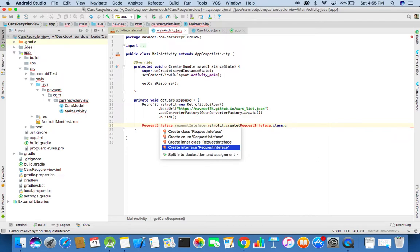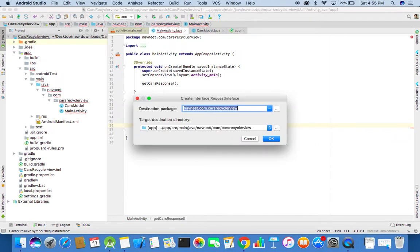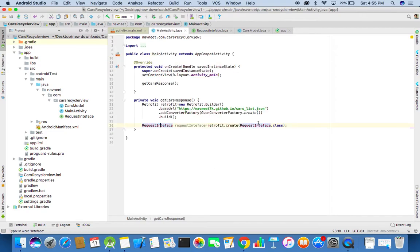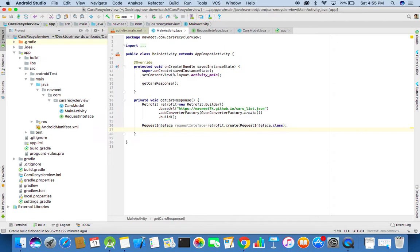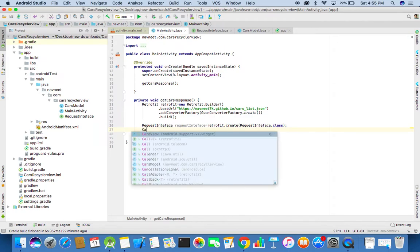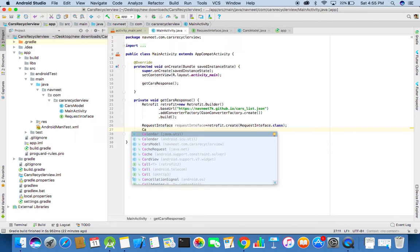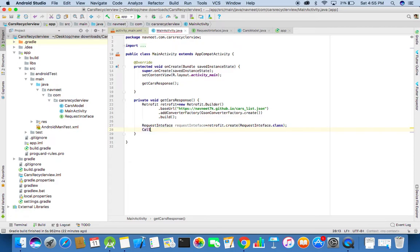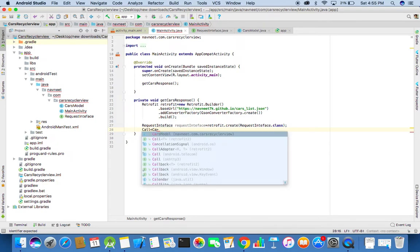We need to create a request interface. Now we need to make a call to the method defined in the request interface. Here it will be providing the cars model as the response model.